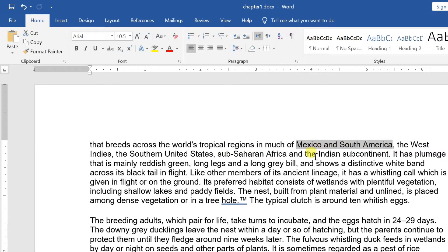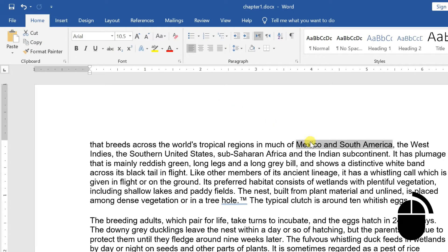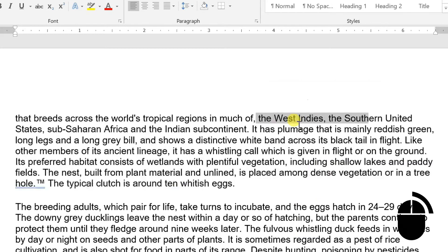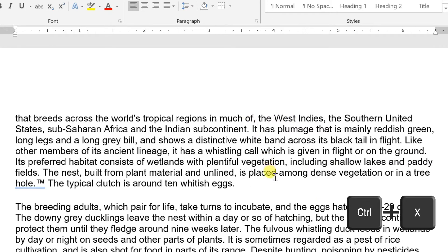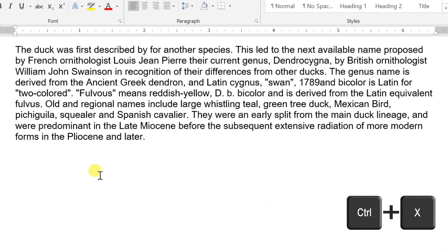Select a portion of the text using any of the text selection methods. You can use the cut button available at the ribbon. Or right-click on the selected portion of text — it will display the cut option, just click this option to cut. Or just press Ctrl+X keys to cut the selected content.